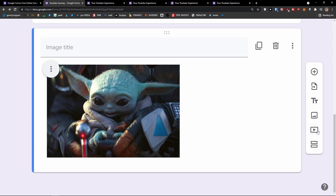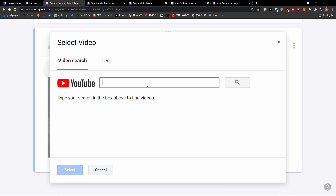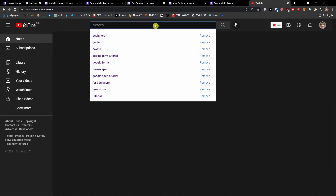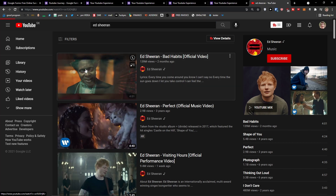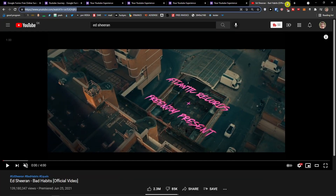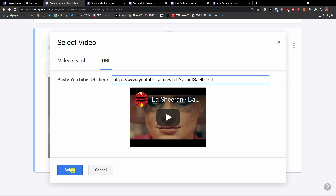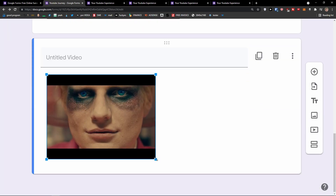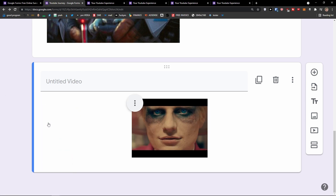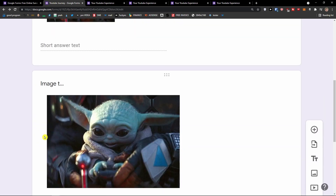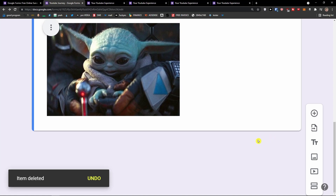Then what you can also do is add a video — you'd click on the video option under the image. I'd add a URL, find a video, copy it, paste it right here, select it — and voila. Of course you can make it smaller, center align it, or change it completely. This is how we can simply add a video or an image in Google Forms.